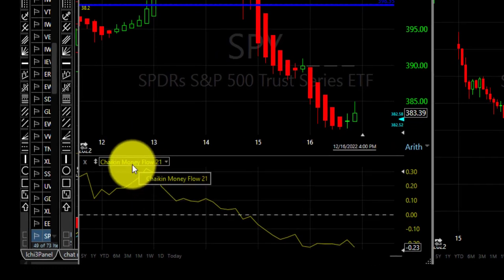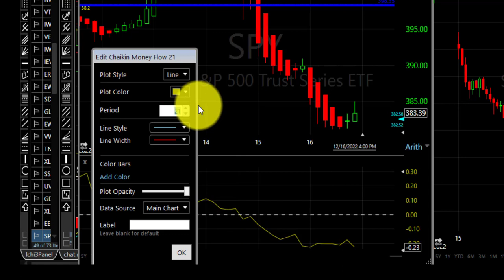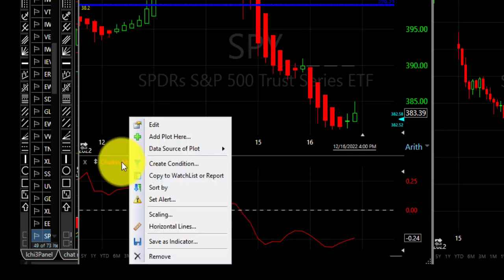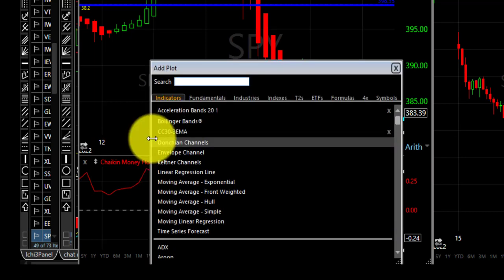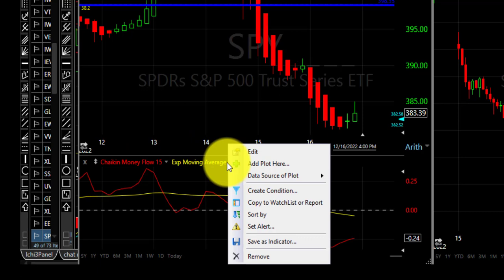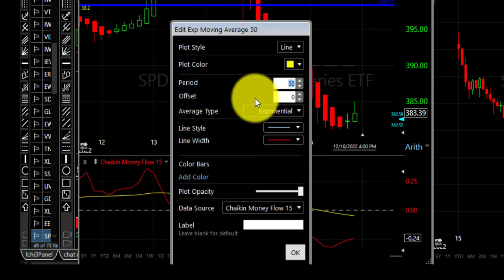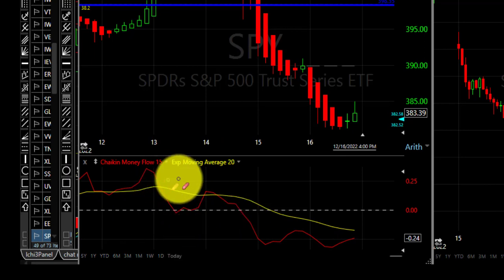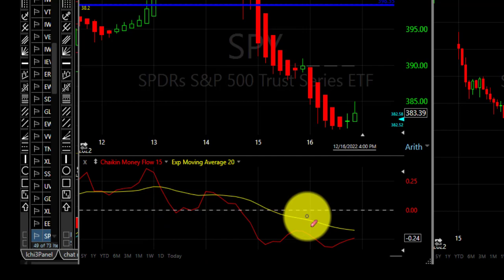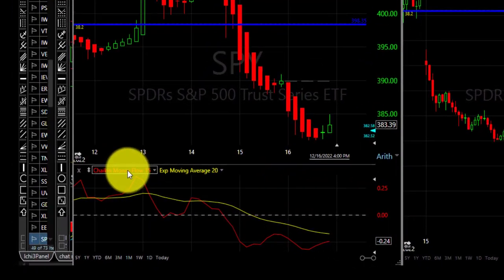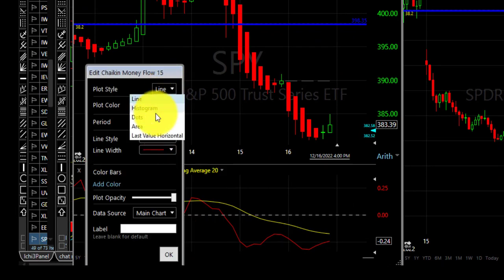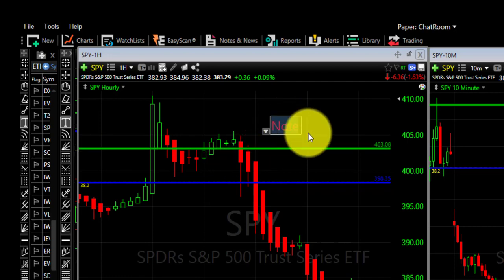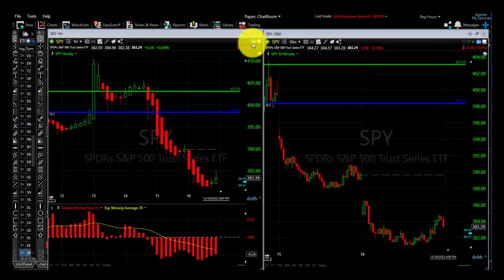I can add indicators to both charts. Let's say I want to use Chaikin Money Flow at the bottom — I don't want the 21 period, I'll make it 15 and change the color to red. I can also add a subplot to it — an exponential moving average, say period 20, to create a crossover pattern and see when Chaikin Money Flow moves below its 20-period moving average. I can also change that plot to a histogram instead of a line. You can also add text to the chart.